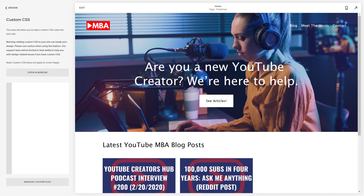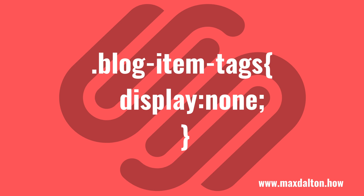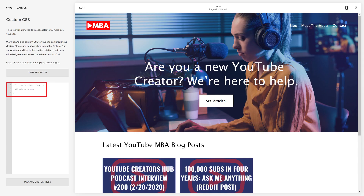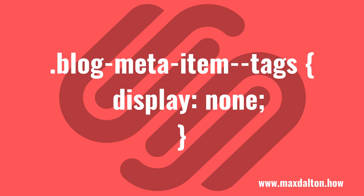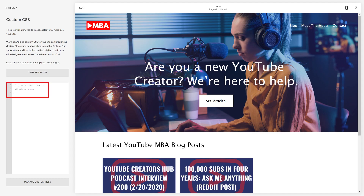Step 4. If you're using a Squarespace 7.0 site, you'll want to enter the code that's currently on the screen in the text entry area. Alternatively, if you're using a Squarespace 7.1 site, you'll need to enter the code that's currently on the screen in the text entry area. I'll include both code snippets in the description for this video.